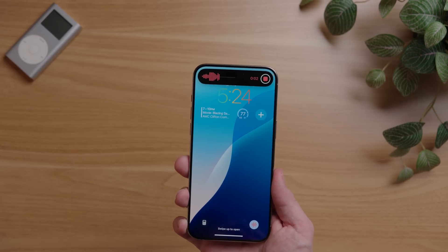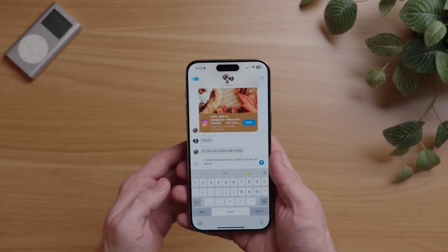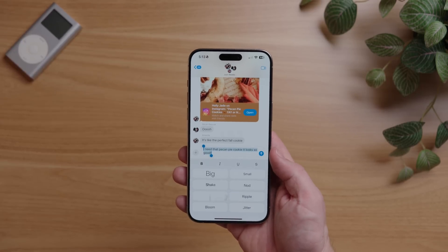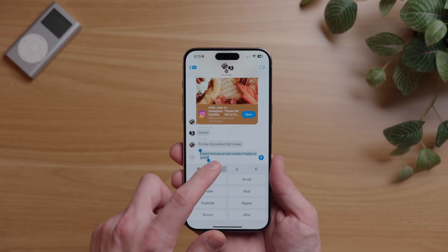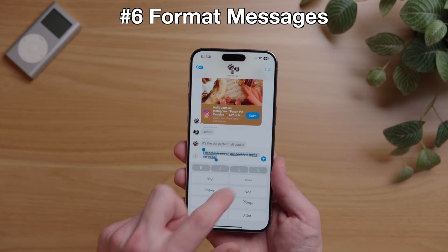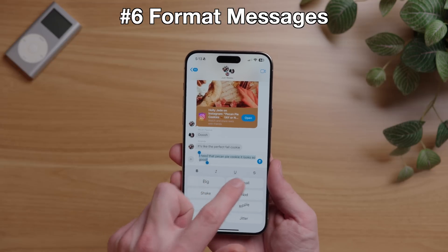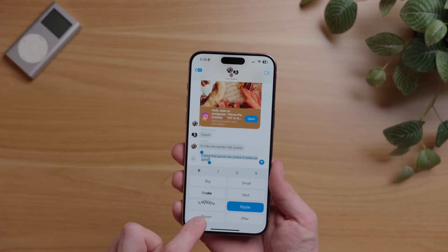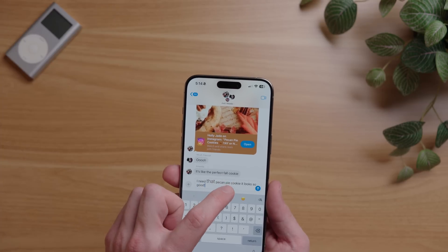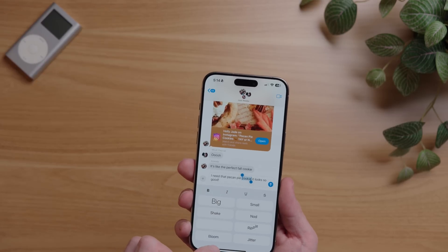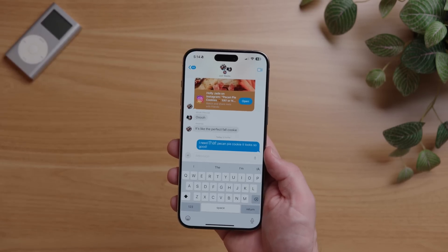Let me show you some really cool tricks in Messages. The first one is message effects. After you type a message, you'll notice a new icon on the top right of the keyboard. Select this and you'll get a bunch of options to add more expression to your writing — simple things like making text bold, italicized, underlined, or strikethrough, and even animations to make text big, small, shake, nod, explode, ripple, bloom, and jitter. You can highlight certain parts of your message so only that part is formatted, letting you write a message that plays through a lot of effects and emphasizes certain words.